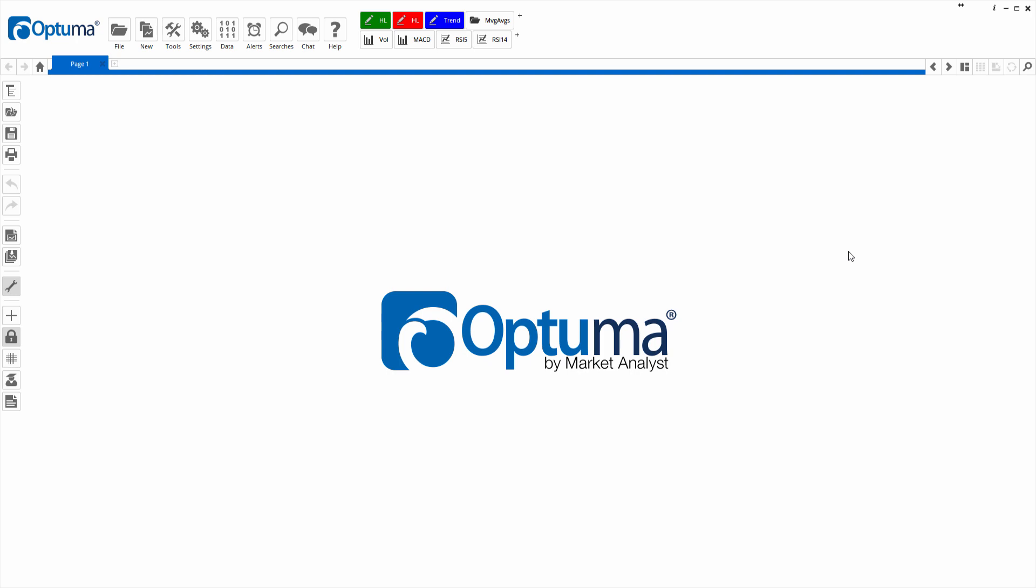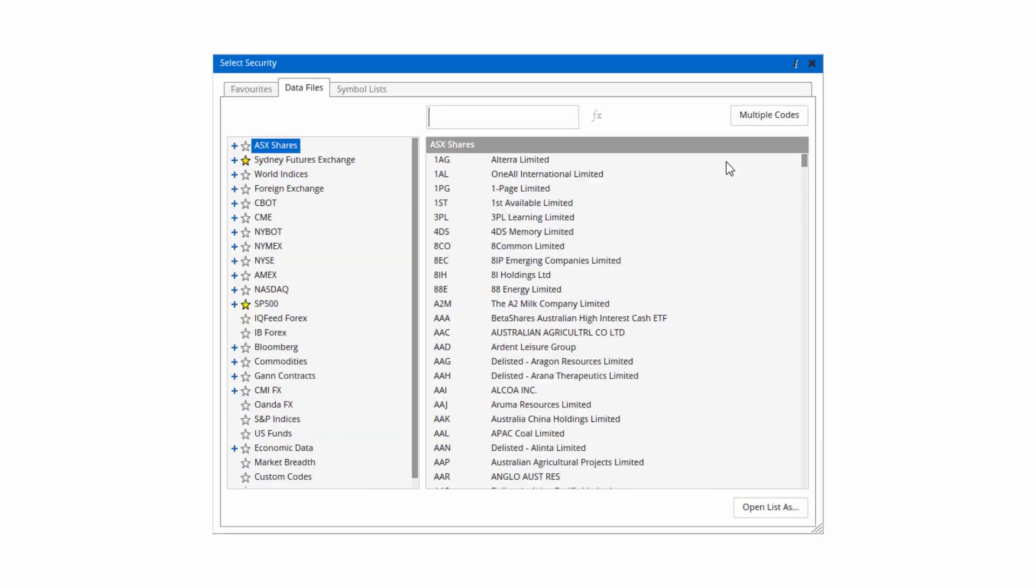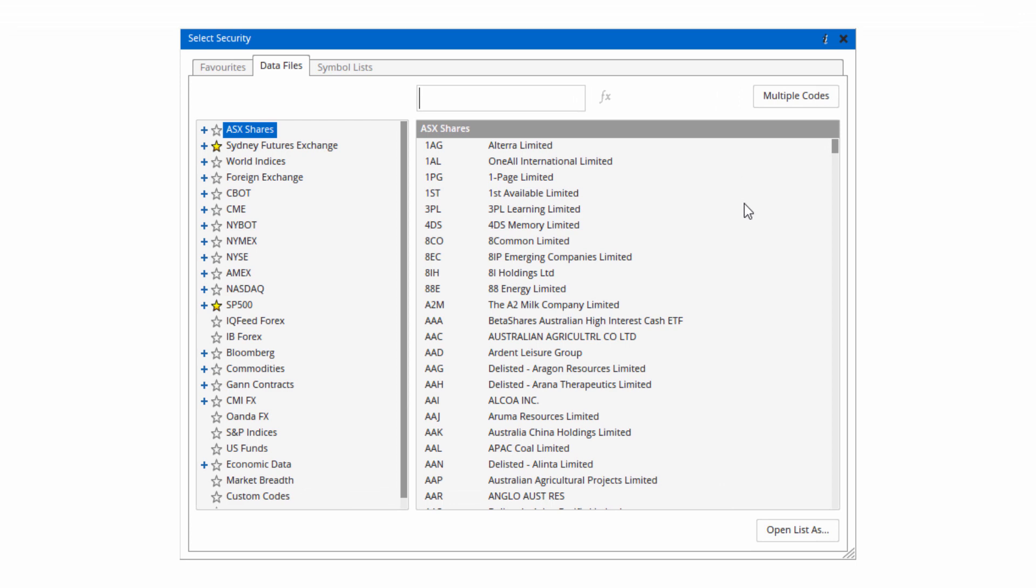I'm going to create some custom columns for a watch list. I'll click F3 on my keyboard, which brings up the security selection window, and I'm going to do the ASX sector indices.